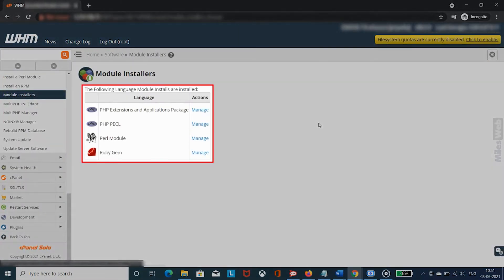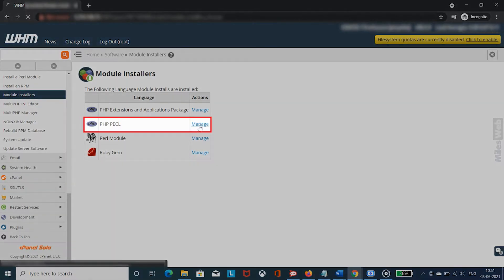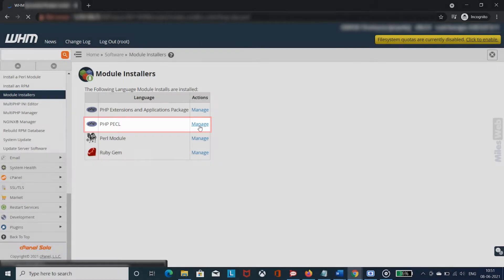A list of language module installers will appear. Click on Manage beside PHP PECL.